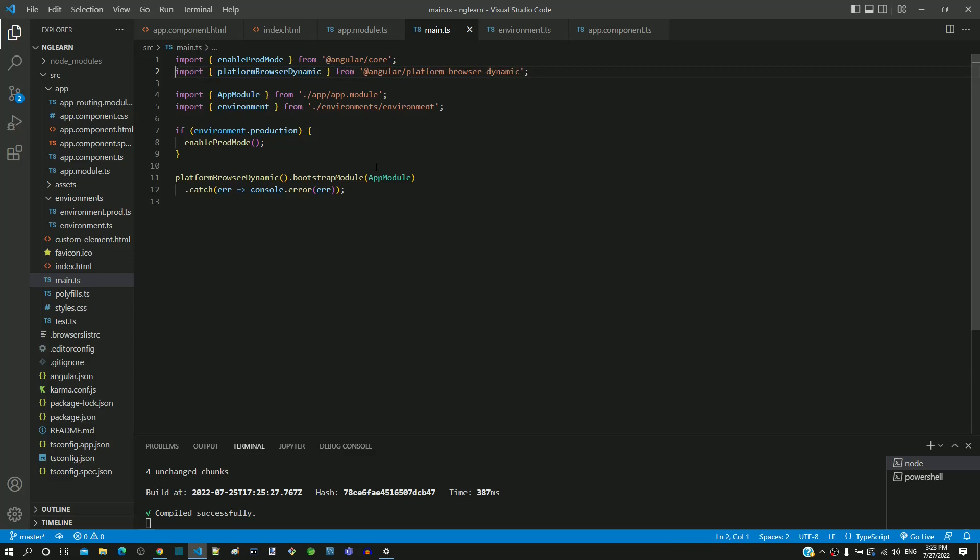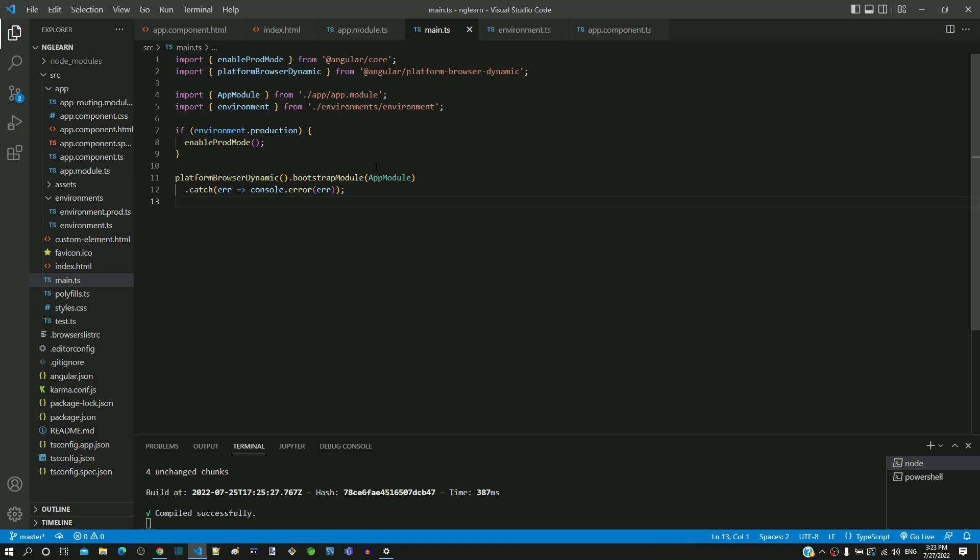The line number 12 helps to handle the scenario when loading of angular application fails. This line will display the error message in the browser console so that we as developers can find the reason for the failure. Hope this explanation gives an understanding about the content of main.ts.